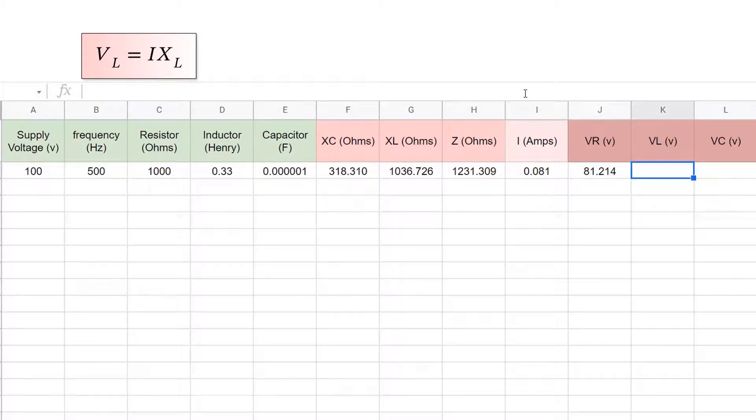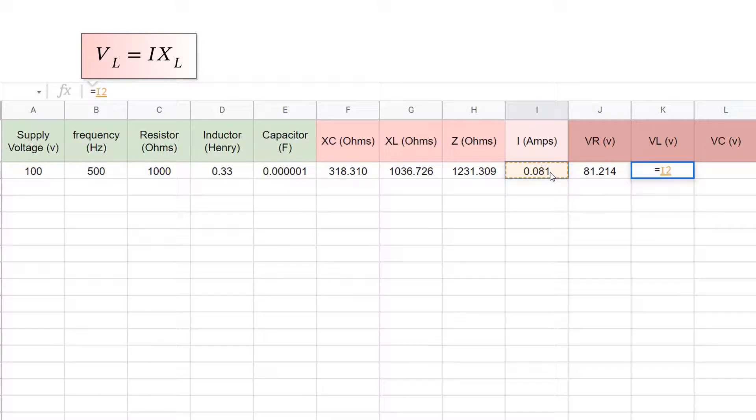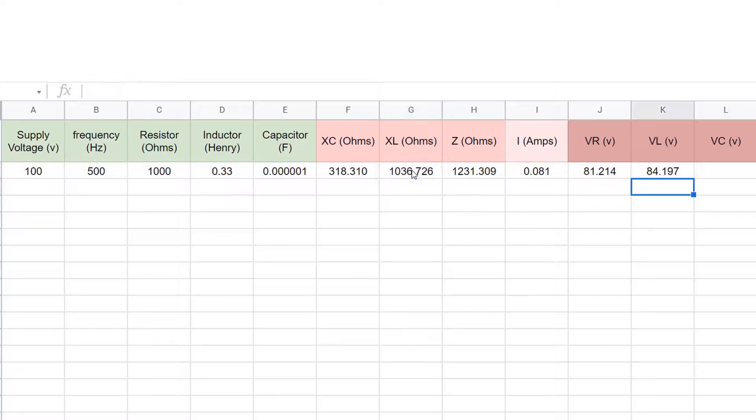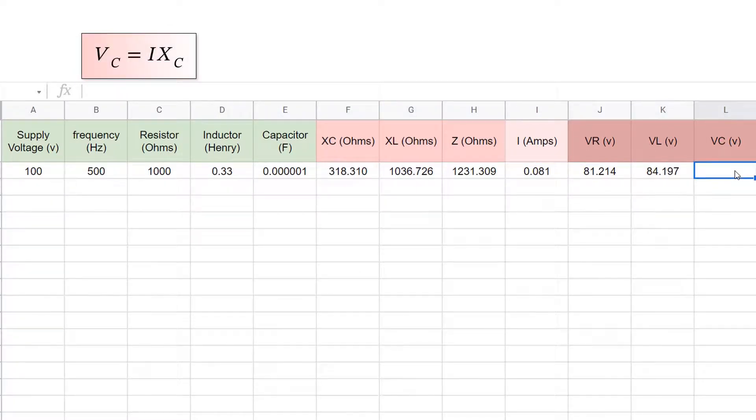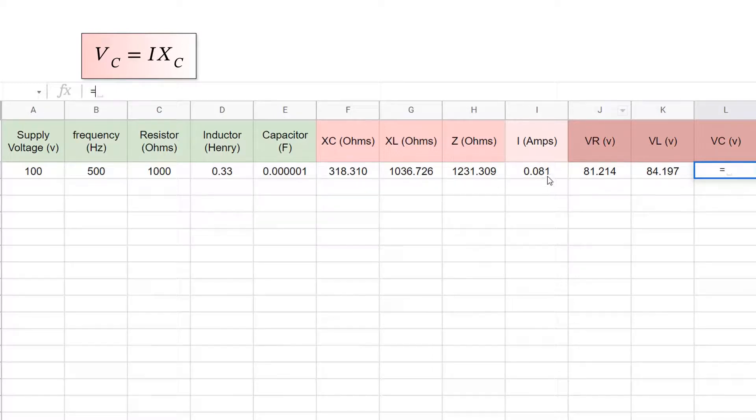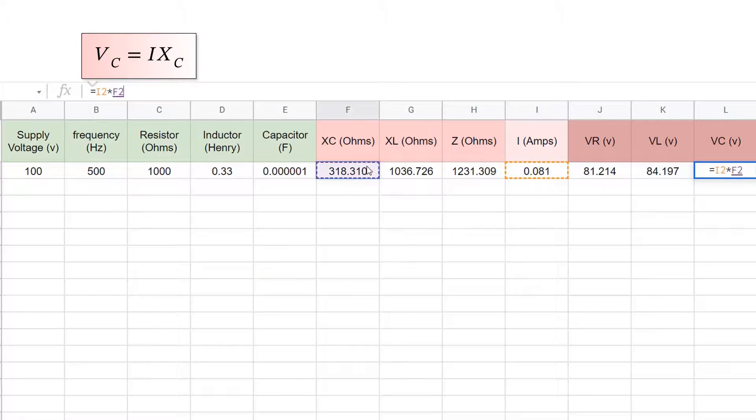Similarly, the inductor voltage is I times the inductive reactance, so that's I2 times g2. Finally, the capacitor voltage is the current times the capacitive reactance, or I times xc.